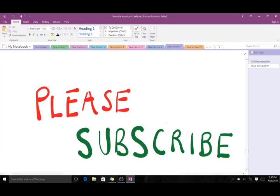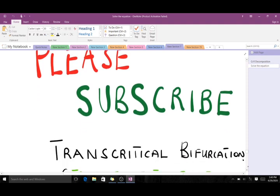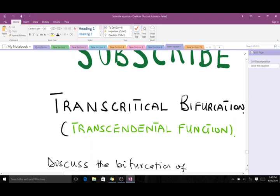Hello, welcome to today's video on the transcritical application. I'm a third year student of mathematics. Before we start, please subscribe to our YouTube channel for more videos and please like the video. On our previous video we discussed the transcritical bifurcation, and today we are going to do the same thing but take a special case.